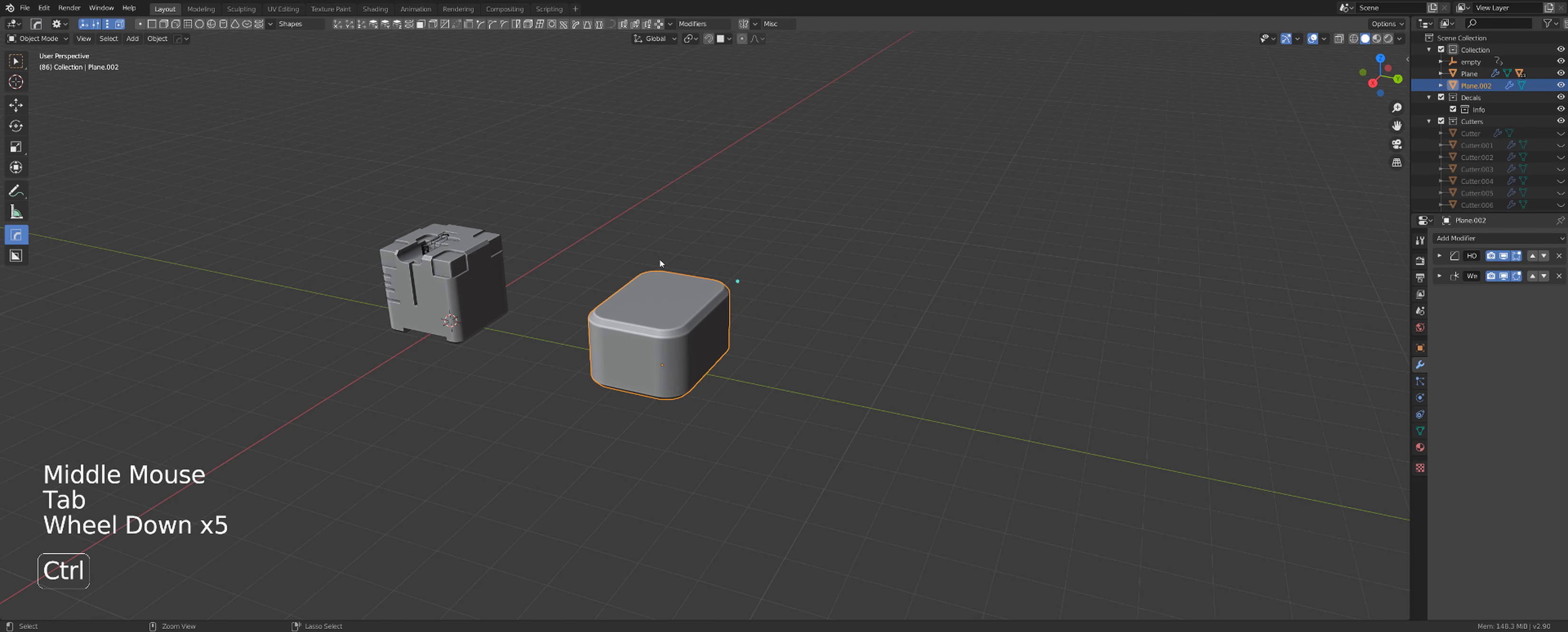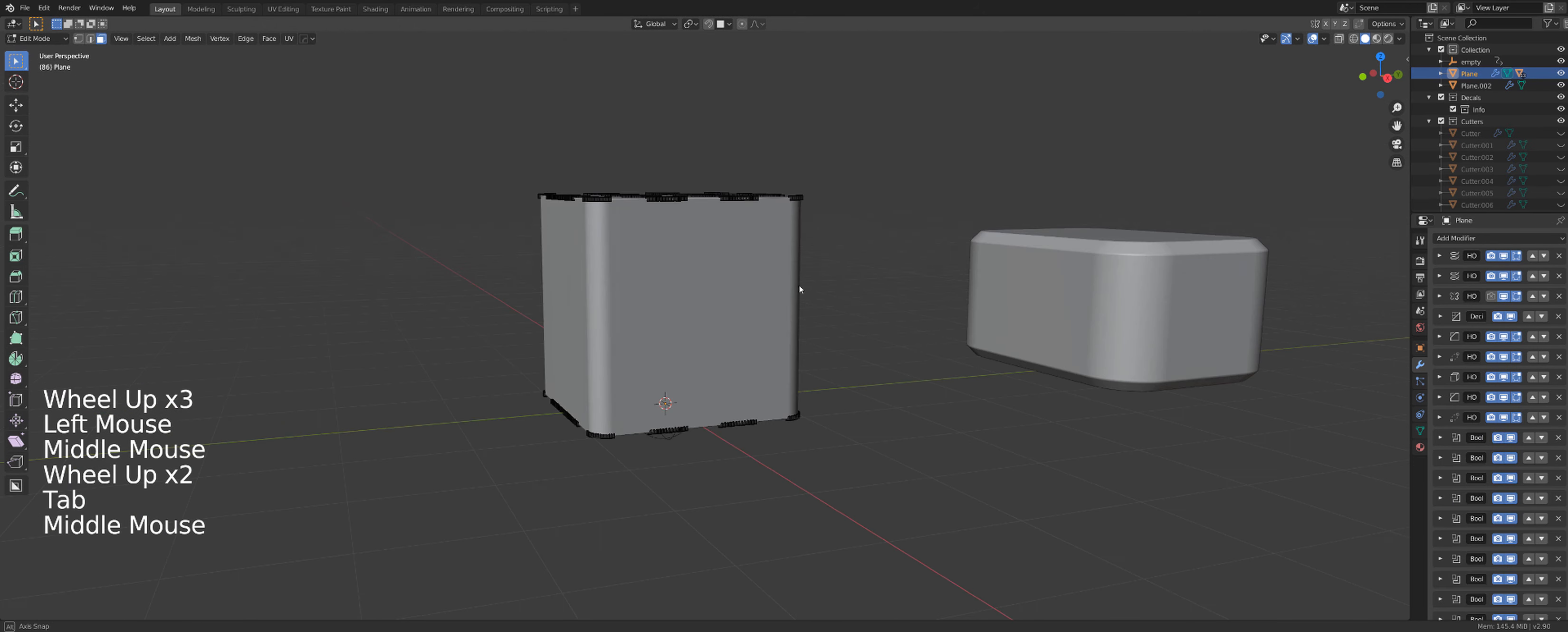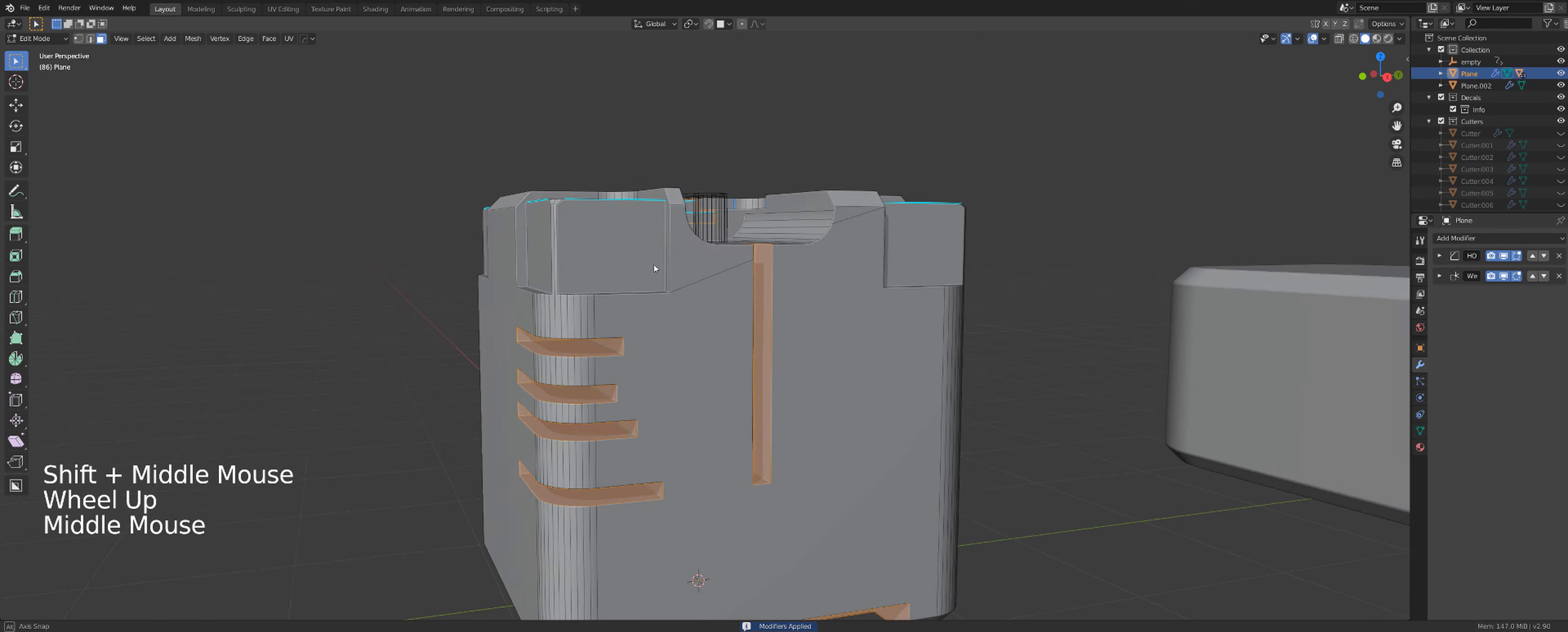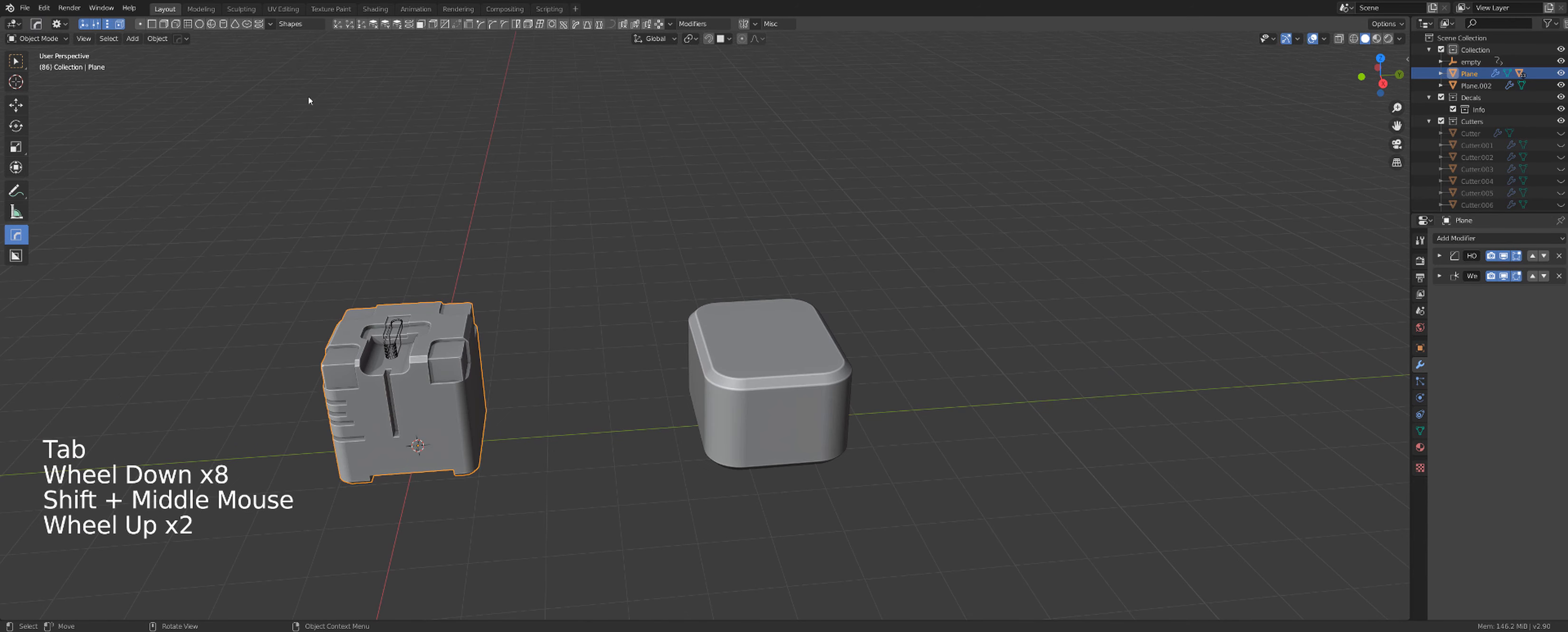So you can collapse this object and you can now use it for editing because now it's actually a mesh. Because before we apply the modifiers, it's not really a mesh. Now we need to apply modifiers to make it into a mesh. So that's how this works.